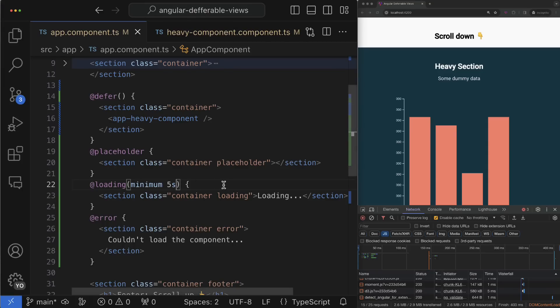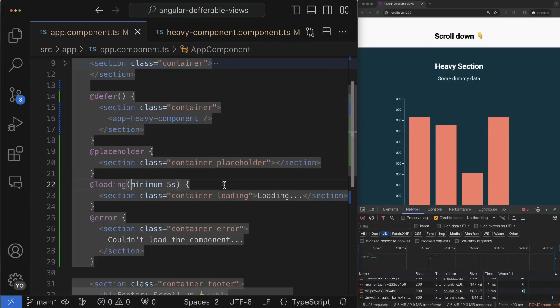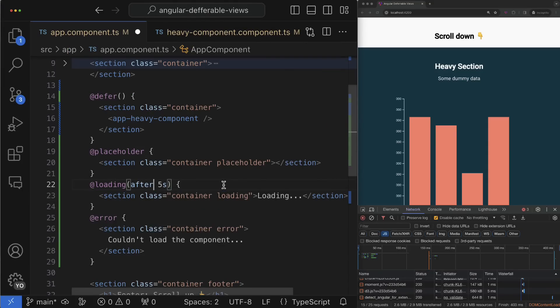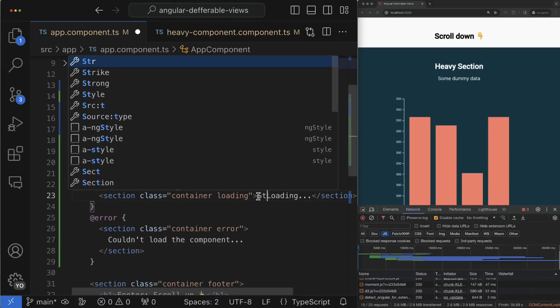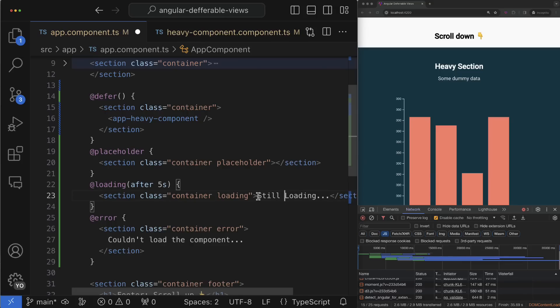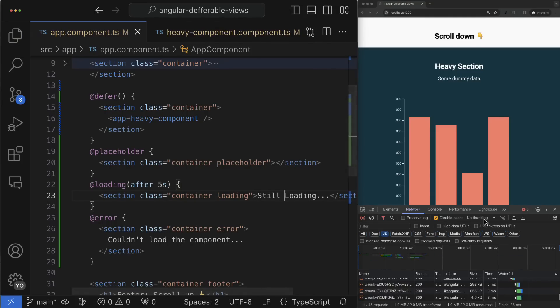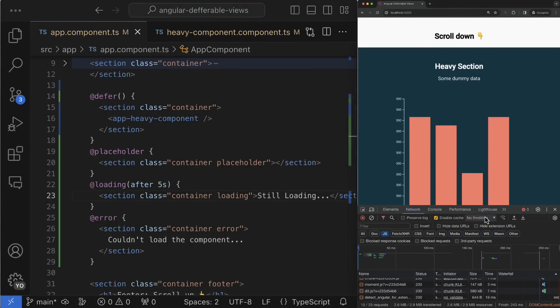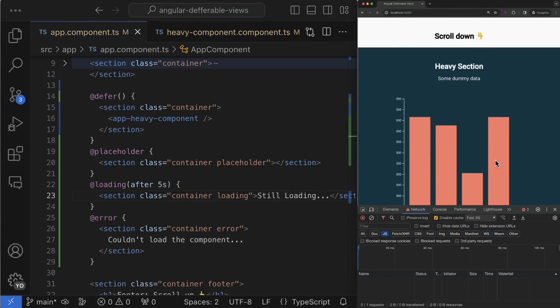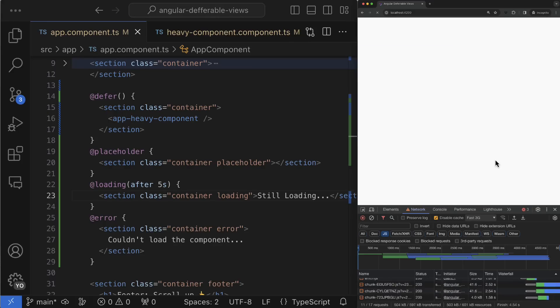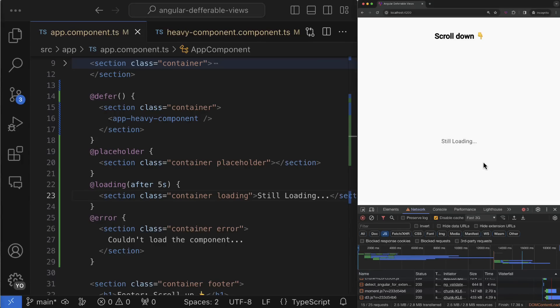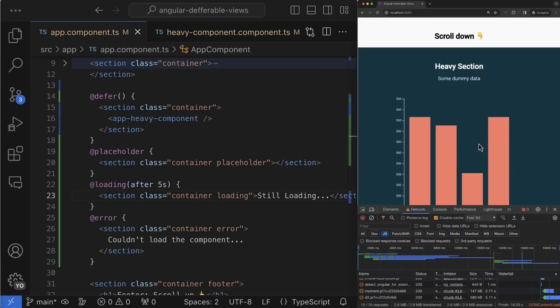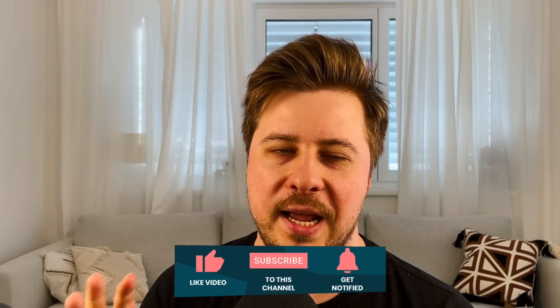Also using the after parameter you can handle a slightly different but still very useful use case. You can show the loading template only when request takes really some significant amount of time and you can notify the user that yes, their loading is processing, it takes a bit more time that we expected but we're still loading, and there you can kindly ask them to be patient and wait another couple of seconds.